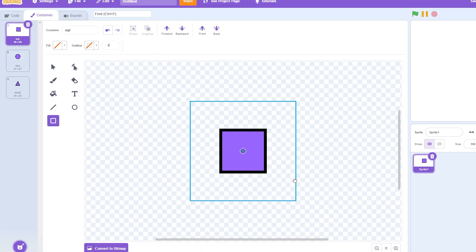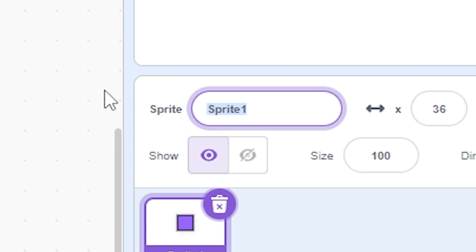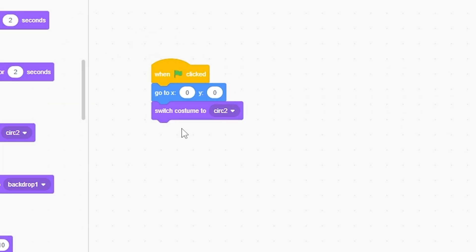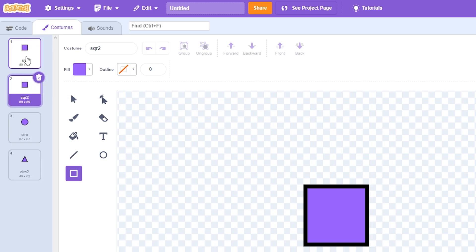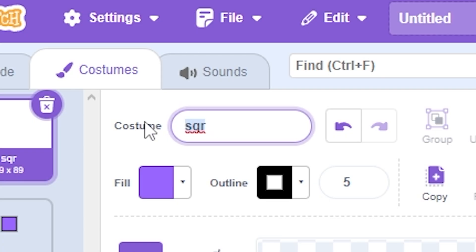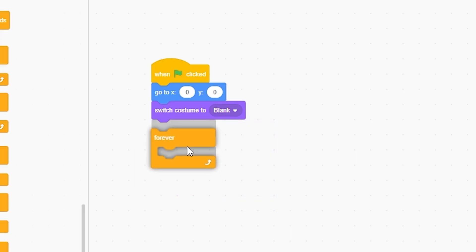So now we can begin coding. Right before, I'll name it Particles. If I click go to zero zero, switch to—before I do that, sorry—right click duplicate, make a blank and just call it blank.